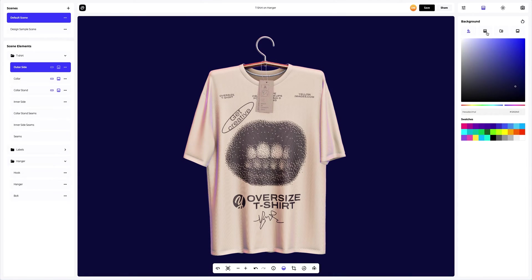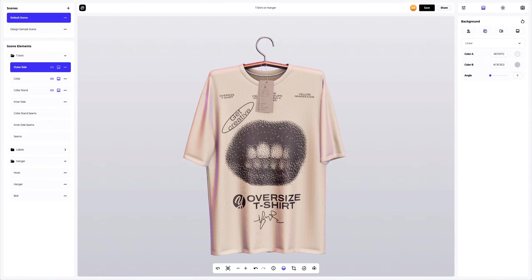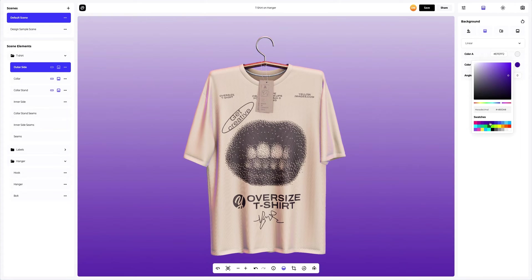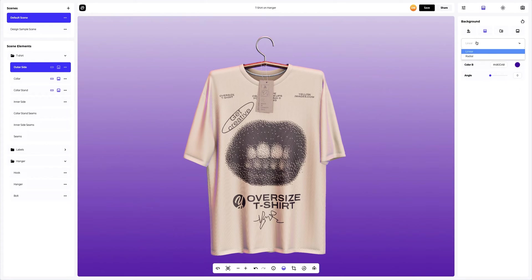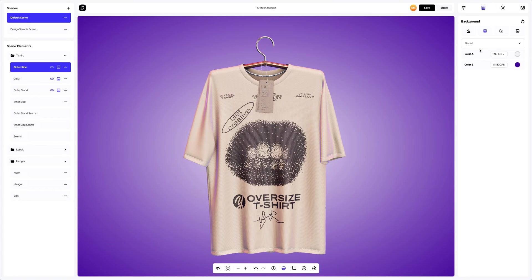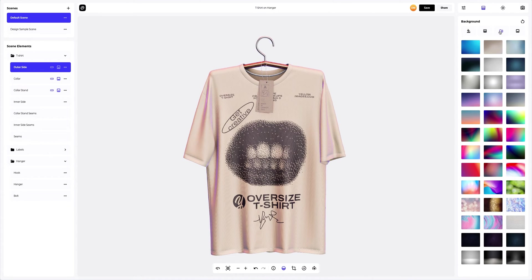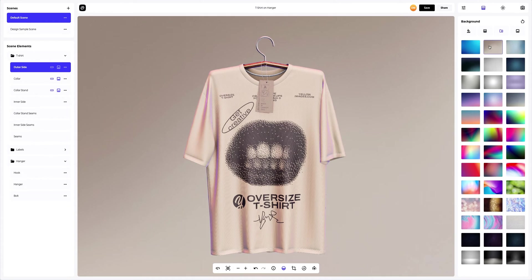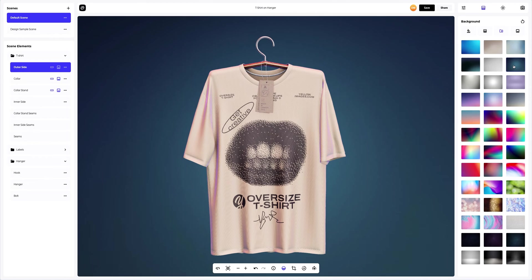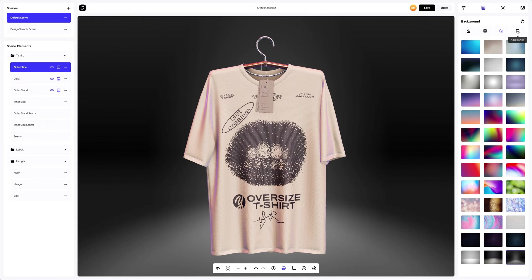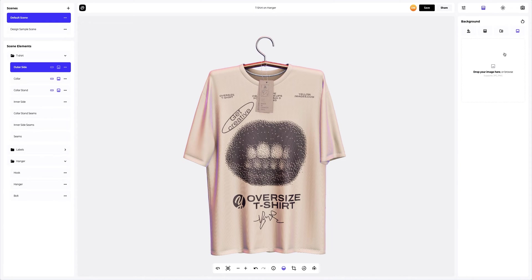Or, we can go for a gradient fill. Here, we can select the desired colors and also set the direction of the fill — linear or radial. You can also pick one of the pre-designed backgrounds that we've prepared for you. Or, add your own image.